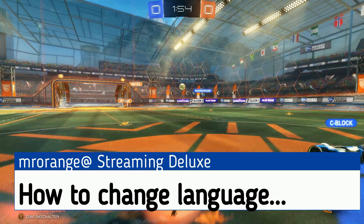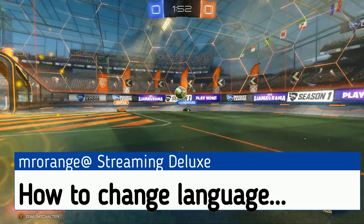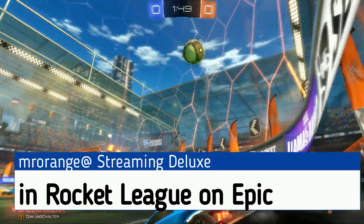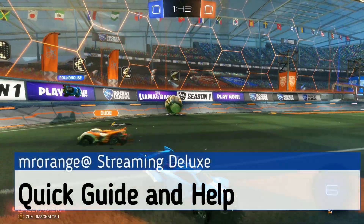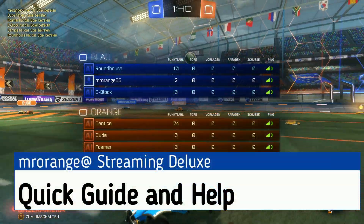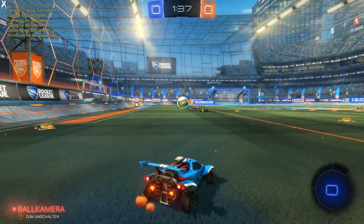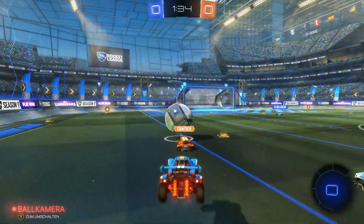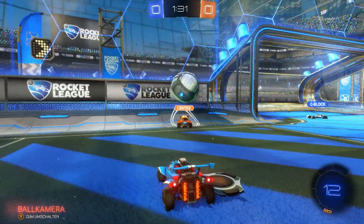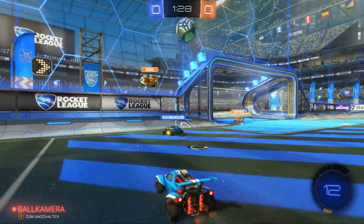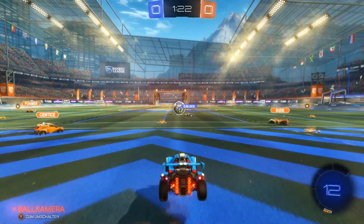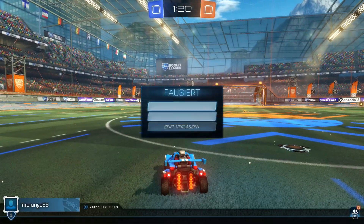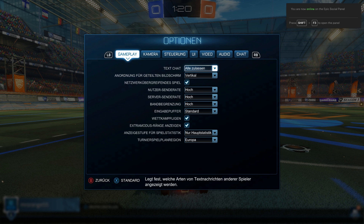Welcome to Streaming Deluxe and welcome to a new help video. Are you not always so annoyed when you install a new game on Epic Games Launcher and it uses the language of your operating system, but you actually want to have the game in English or any other language? Then you're in the right place, because I'm going to show you how you can quickly and easily change the language of your game. This time it's about Rocket League, but you can use this little tweak in other games too.